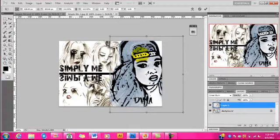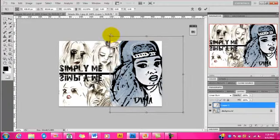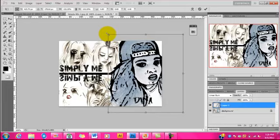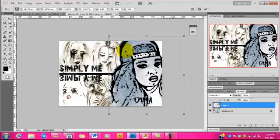Thinking back on my one-room shack, now my mom pimps a Ac with minks on her back. And she loves to show me off, of course, smiles every time my face is up in The Source. We used to fuss when the landlord dissed us. No heat, wonder why Christmas missed us.